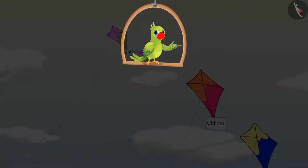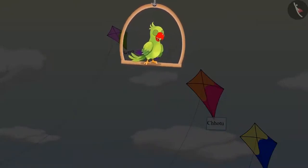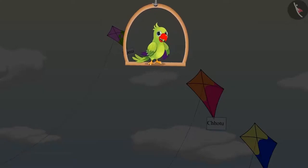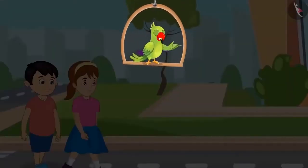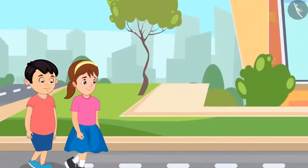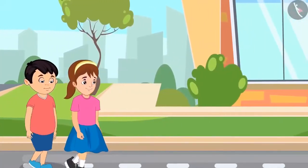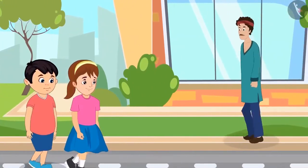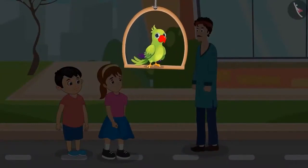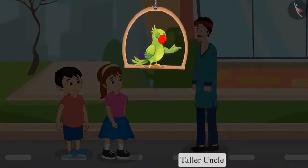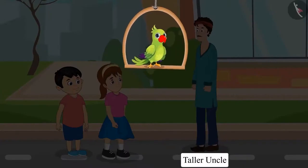So children, did you see how Aarti, Sonu and Chotu flew their kites? After flying their kites, Chotu and Aarti were going home together. While going home, they saw an uncle on the way. Chotu, look how tall that uncle is! Yes Aarti, this uncle is much taller than both of us.